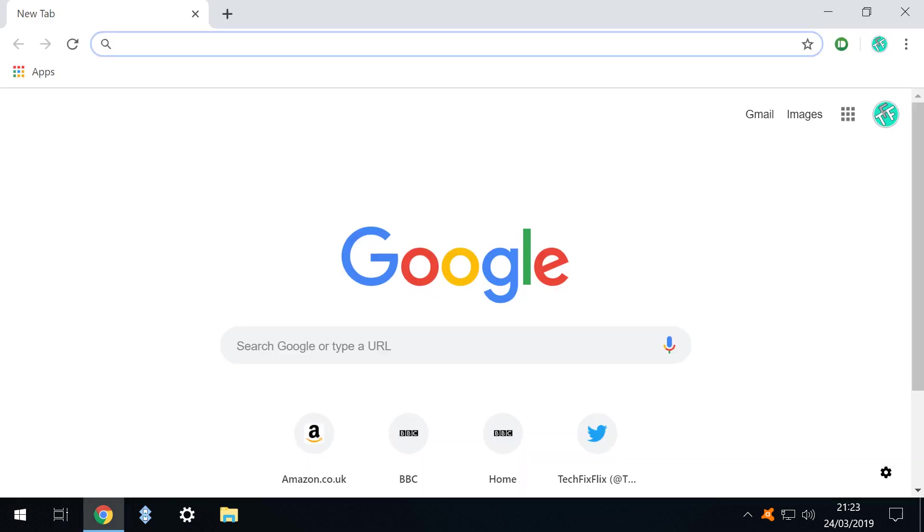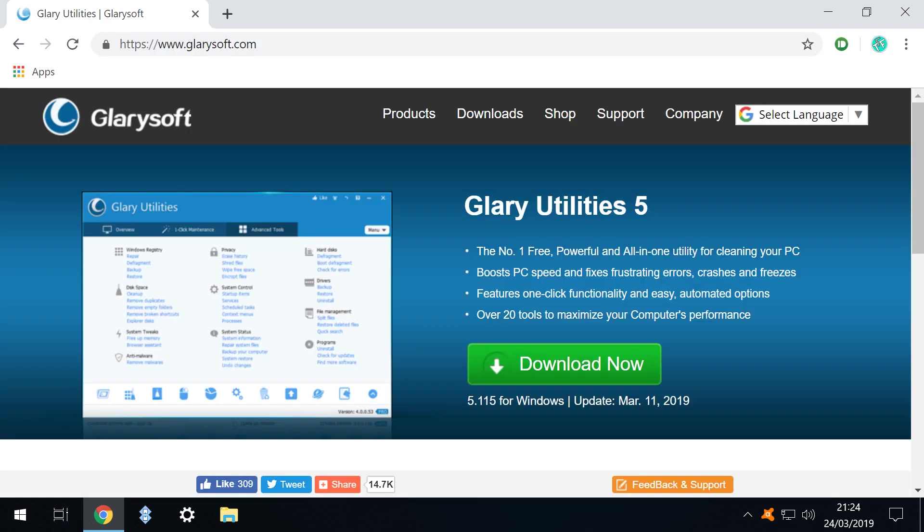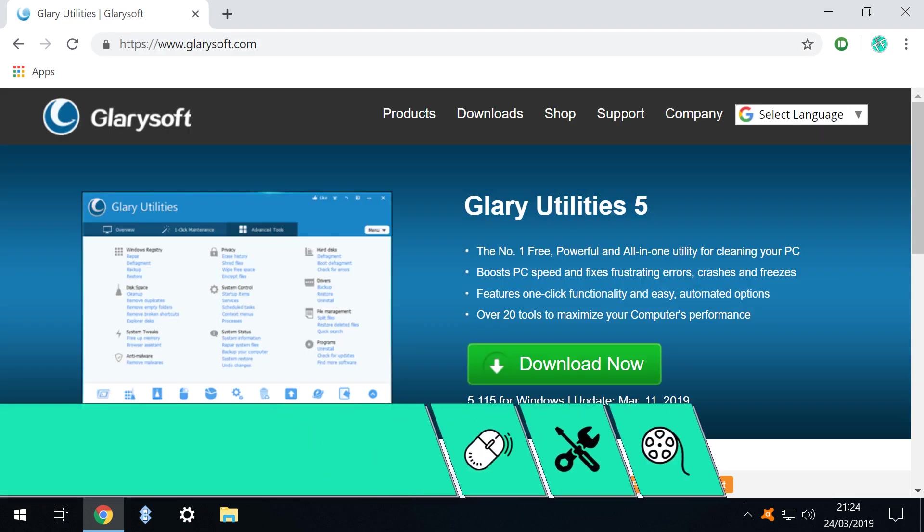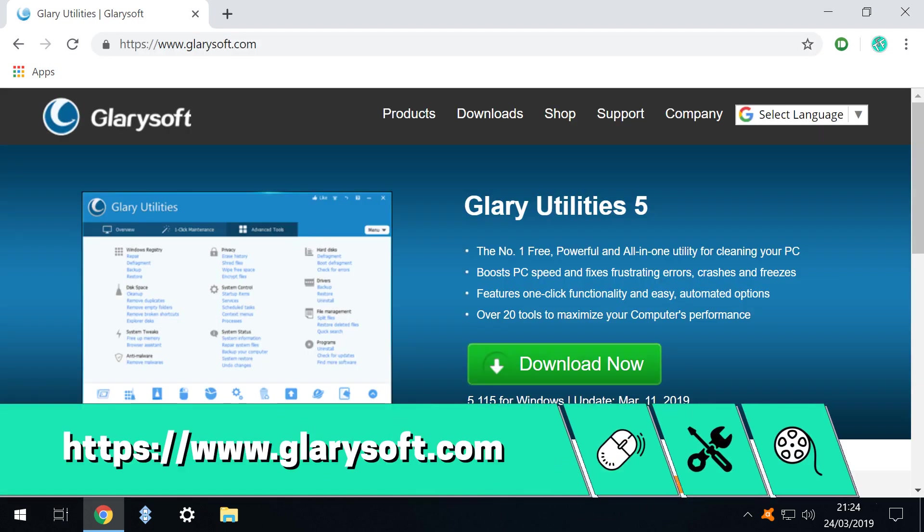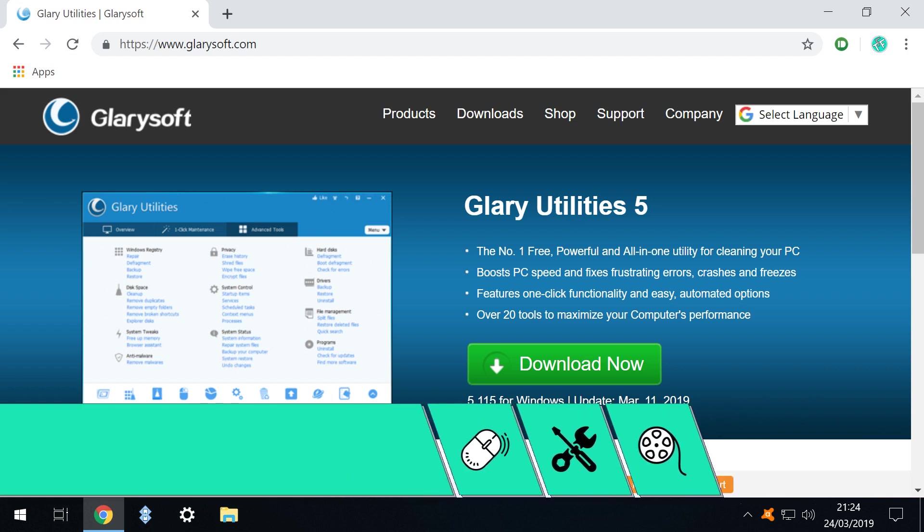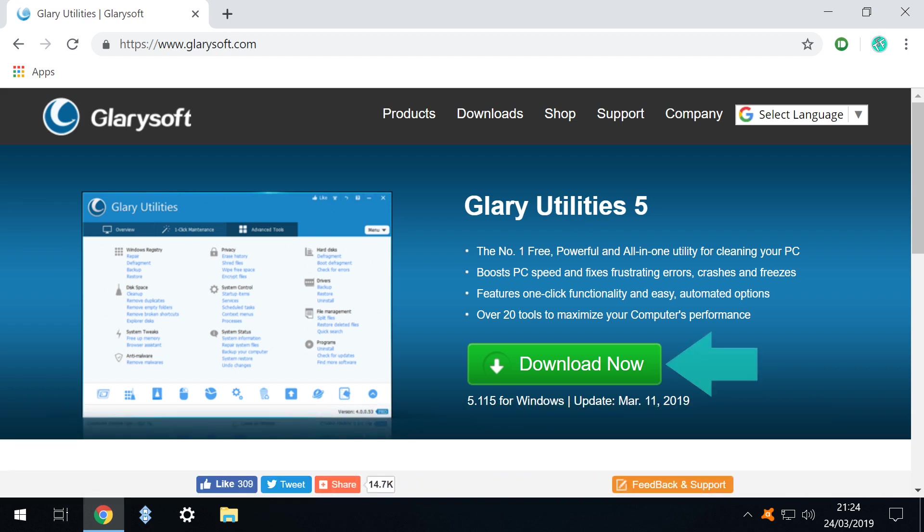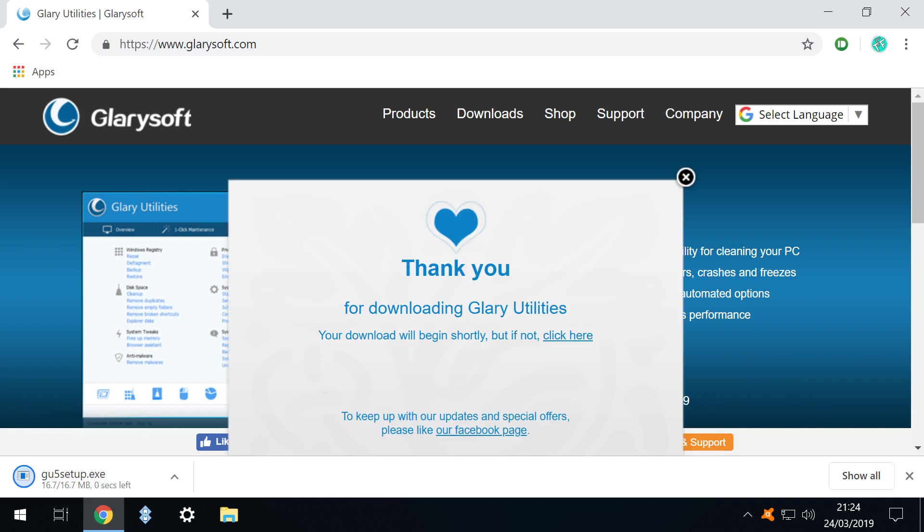We begin by launching our browser, Google Chrome, and navigating to the Glary Utilities homepage shown on screen now and in the written description accompanying this video. We click on the large green Download Now button. Whilst we read the thank you message, a small 17 megabyte installer quickly downloads.